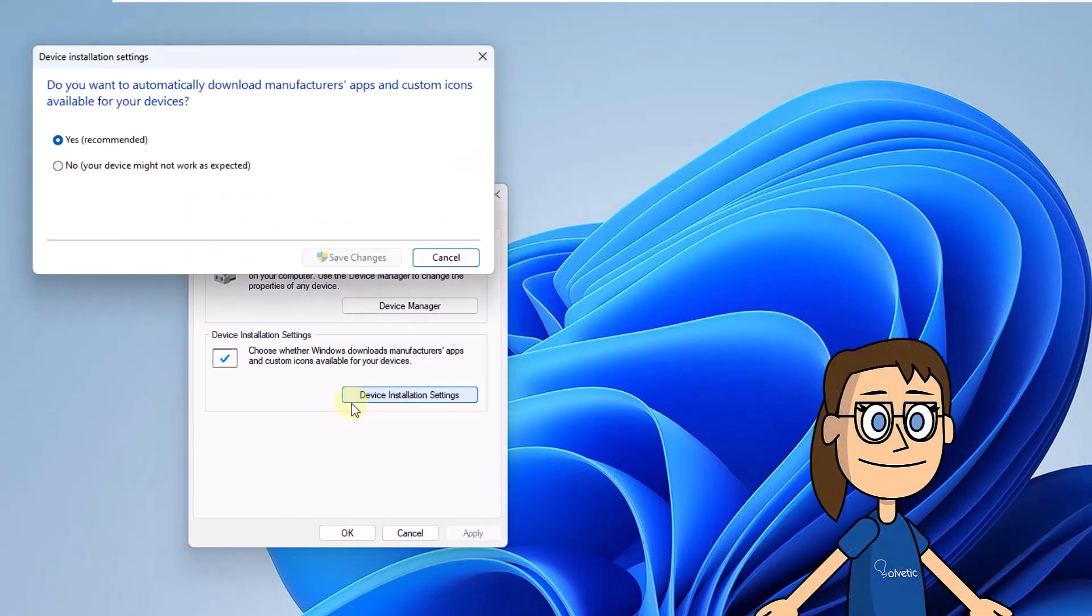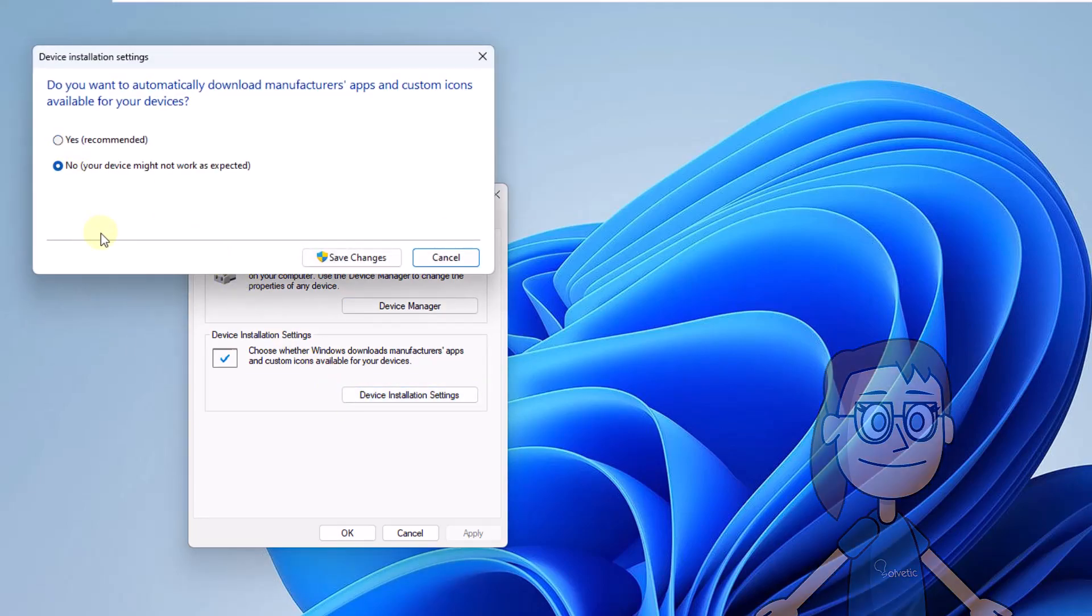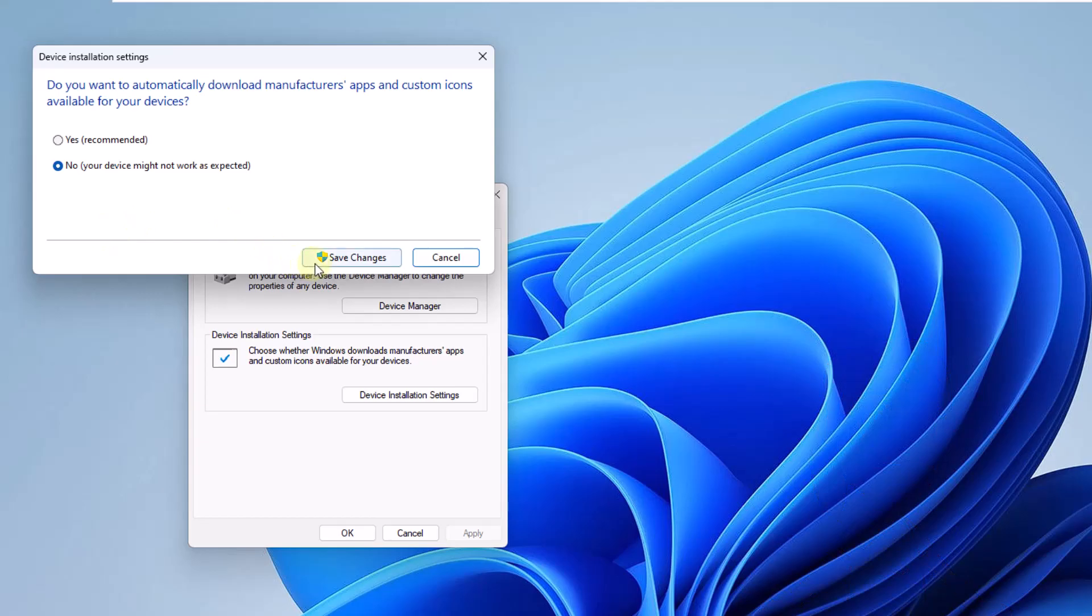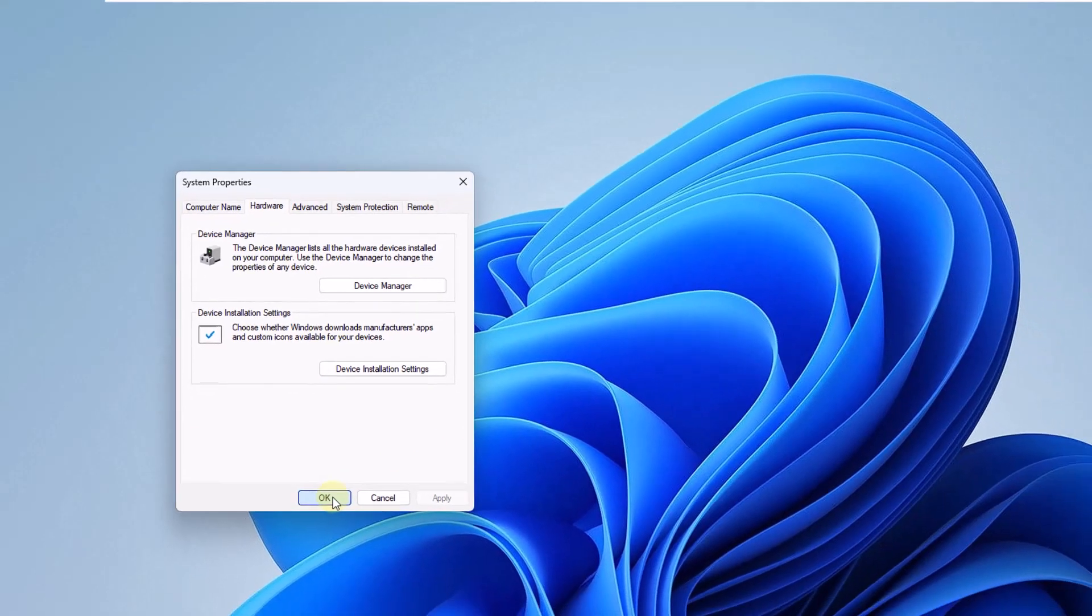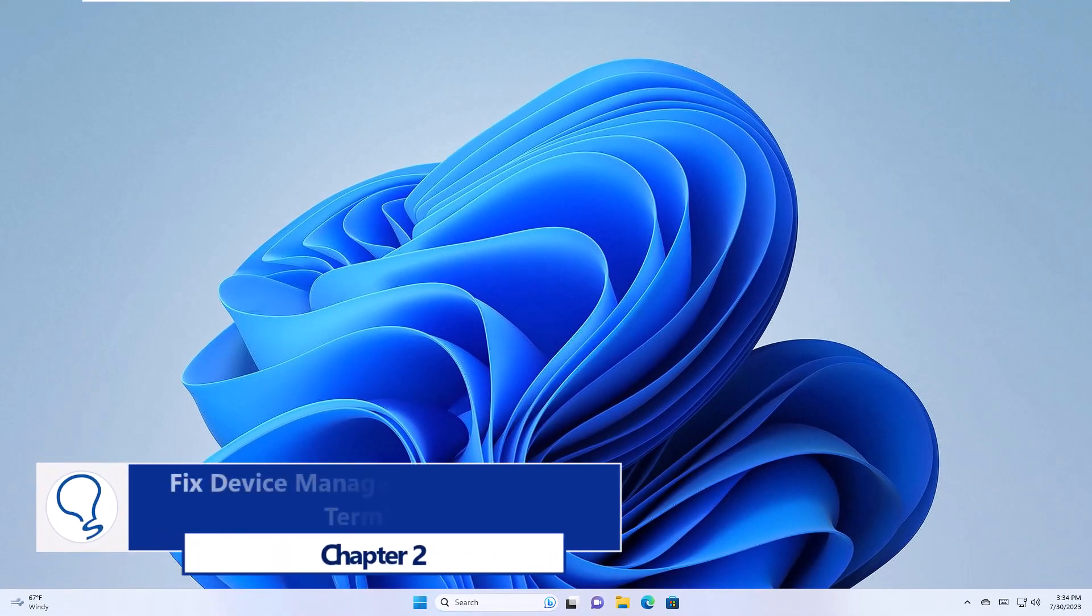Check the box: No, the device may not work as expected. Apply the changes. Chapter 2: Fix device manager flickering from terminal.